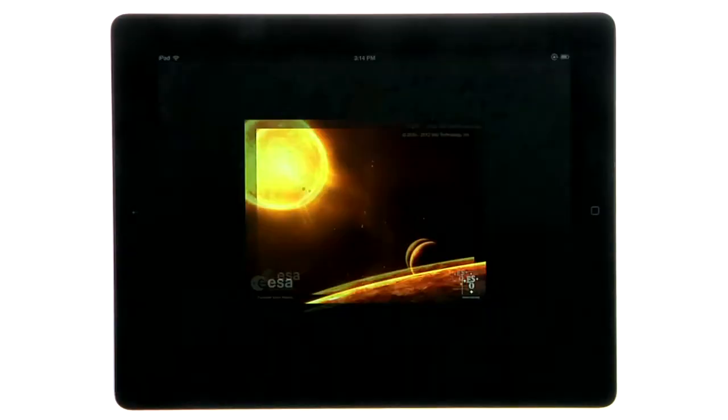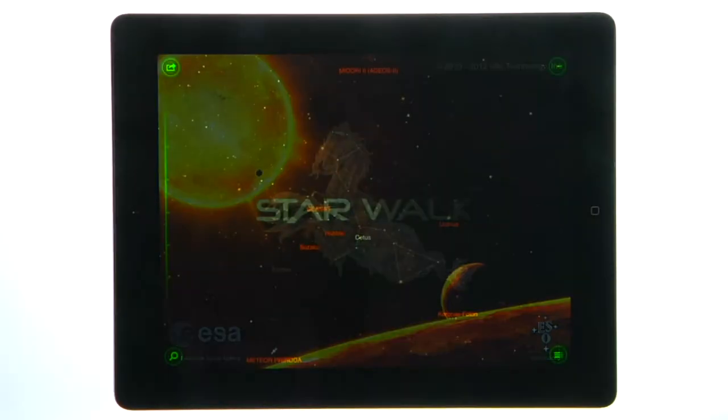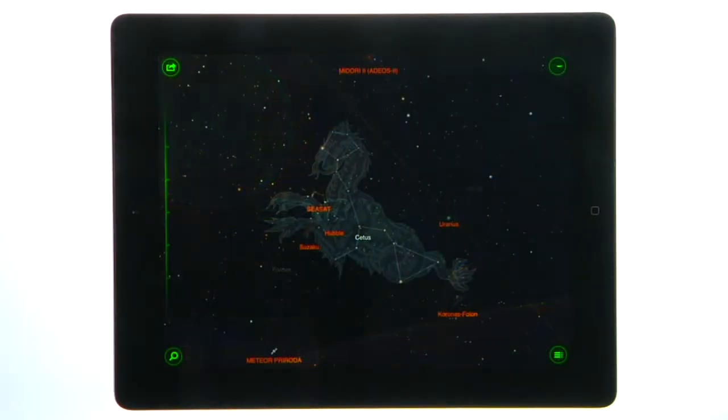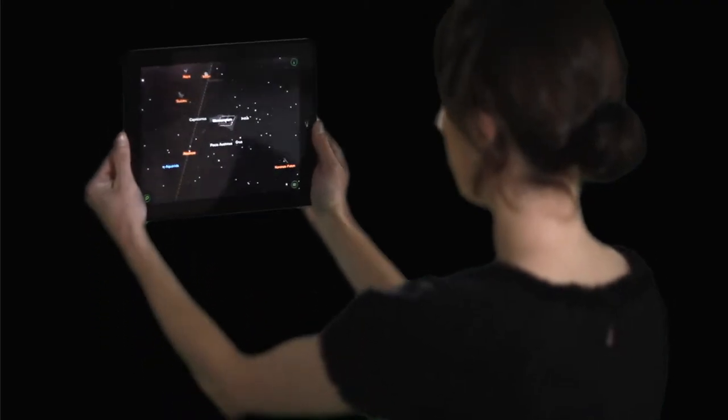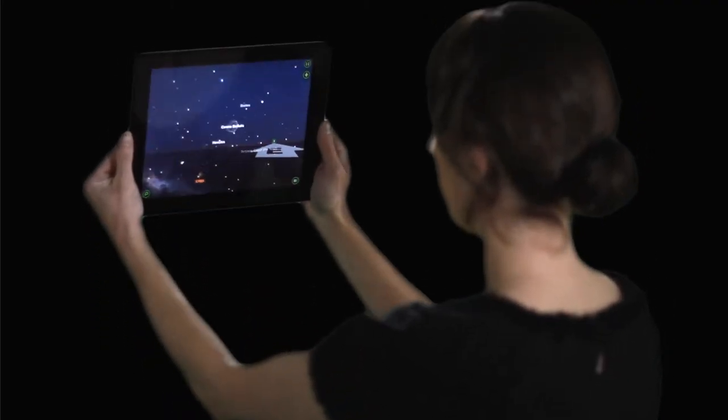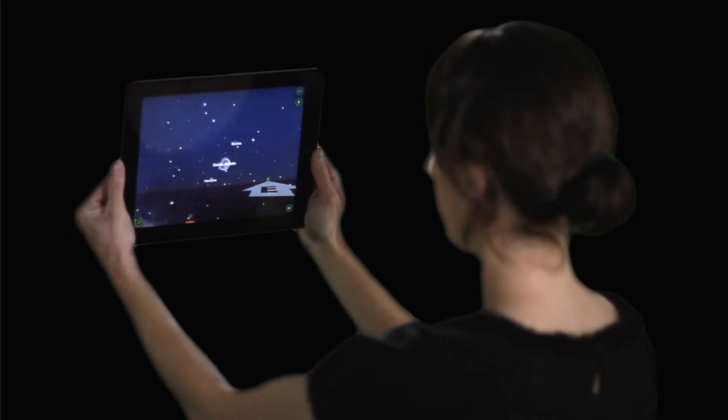When you open up the app, you'll be taken to an interactive view of the night sky. To see a real-time view of the sky you are looking at, tilt up to use the star spotter feature.